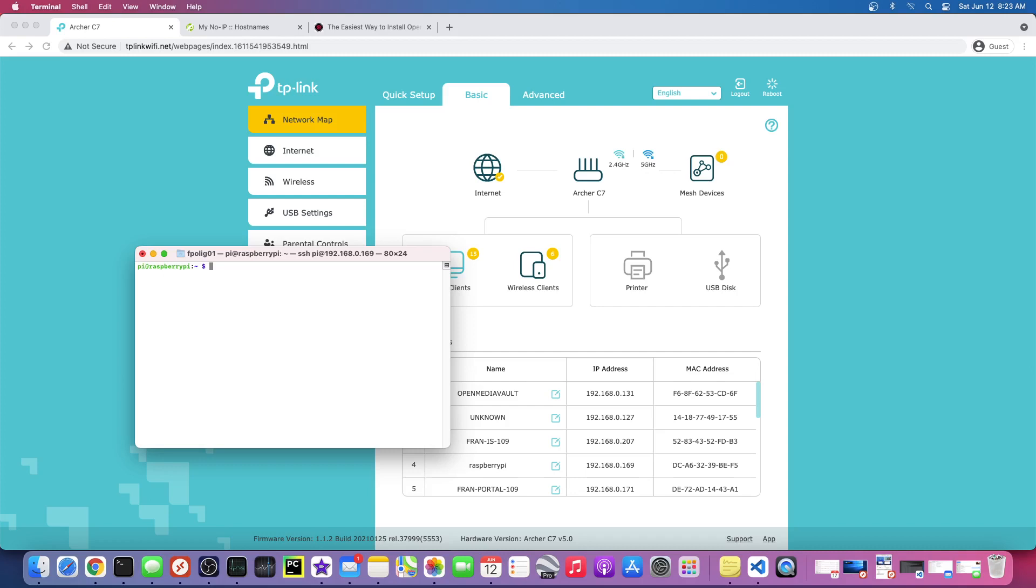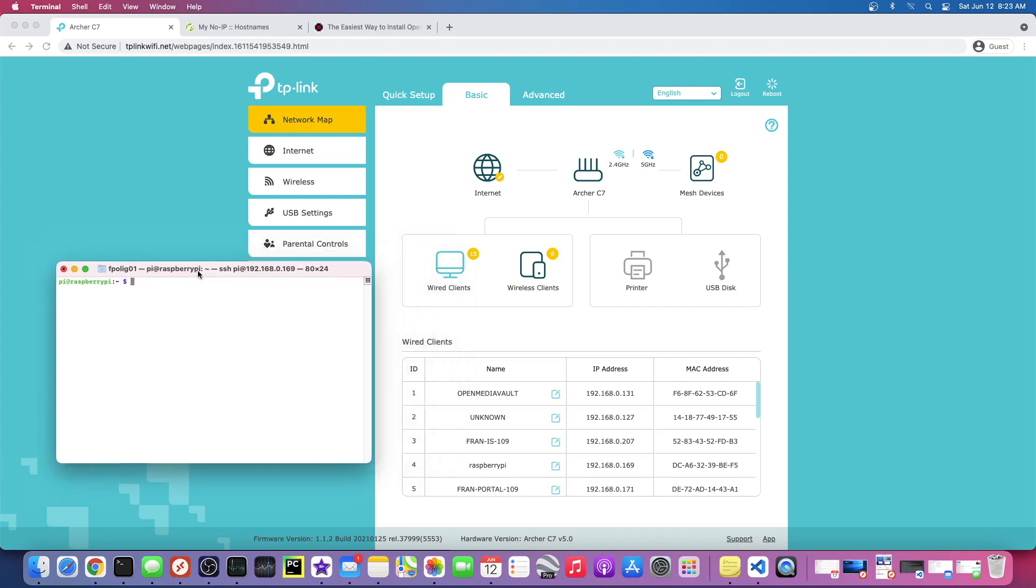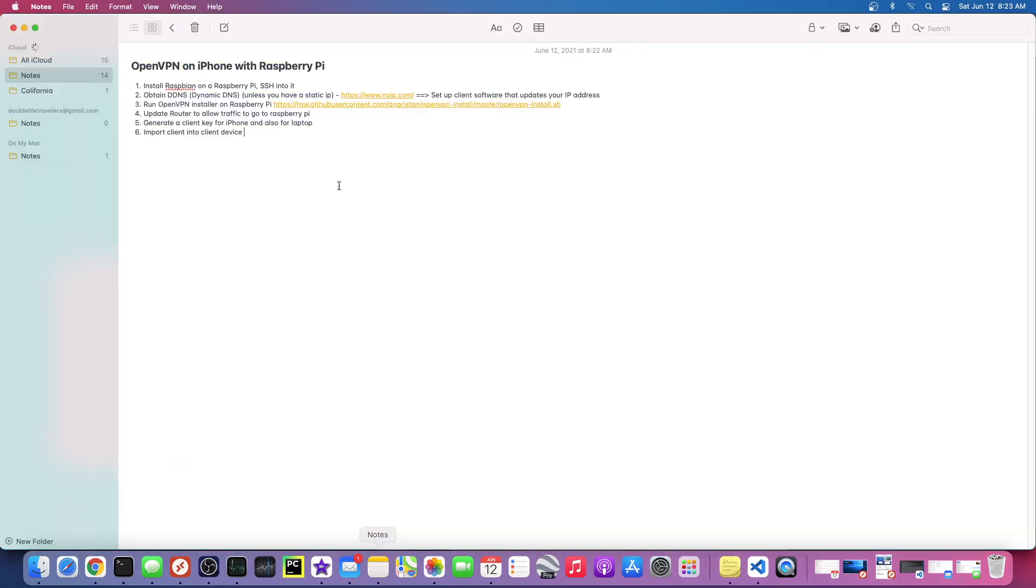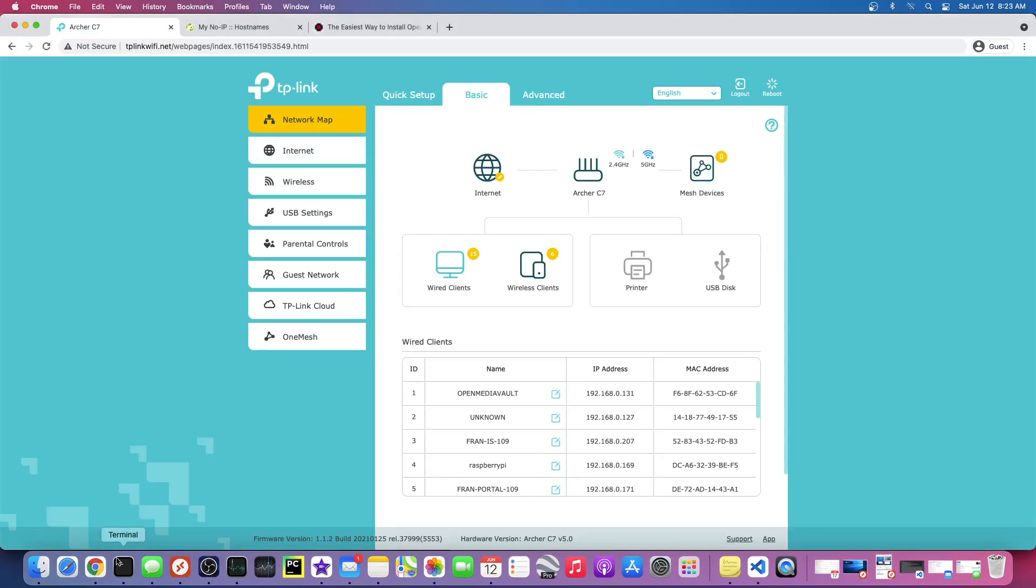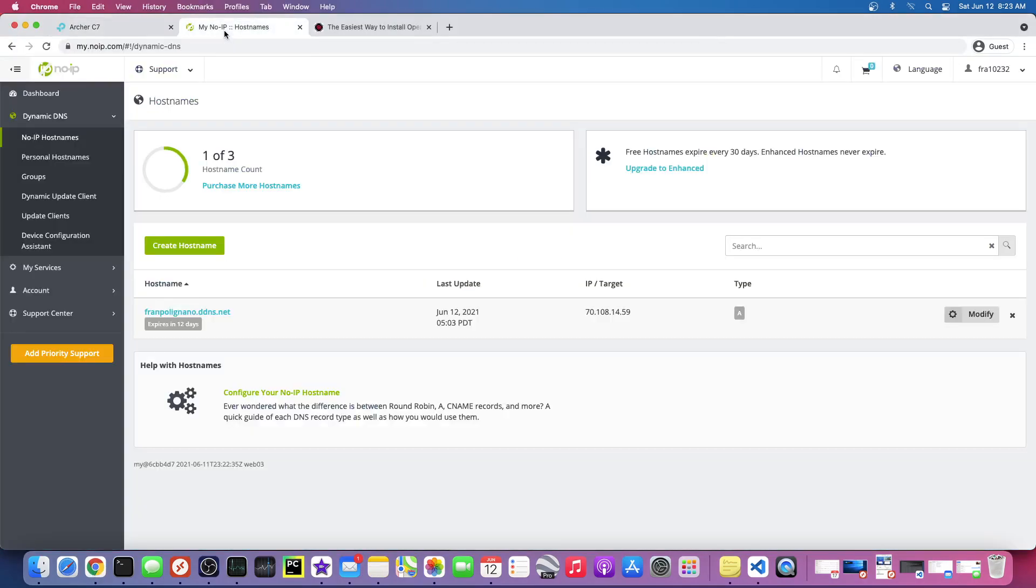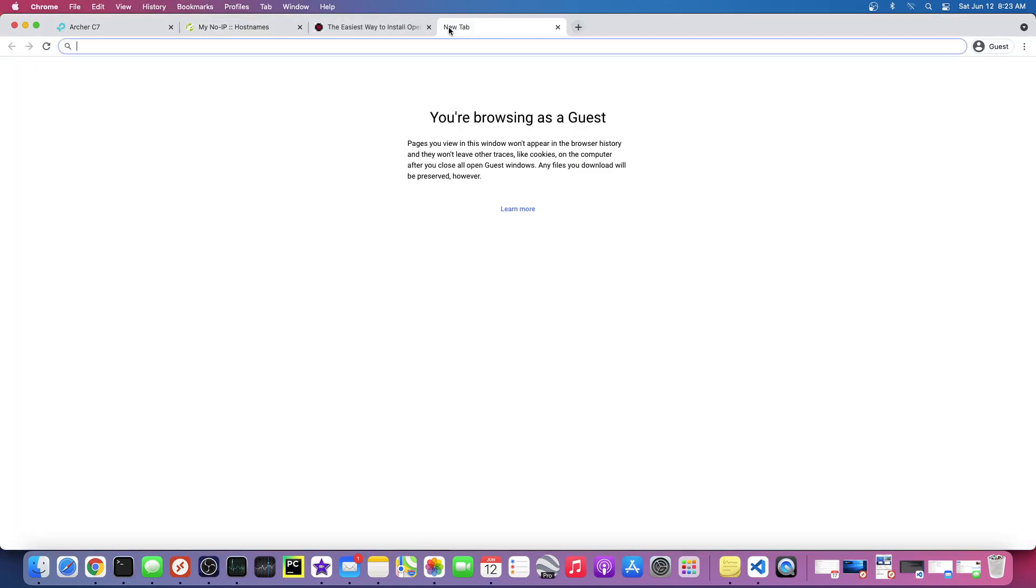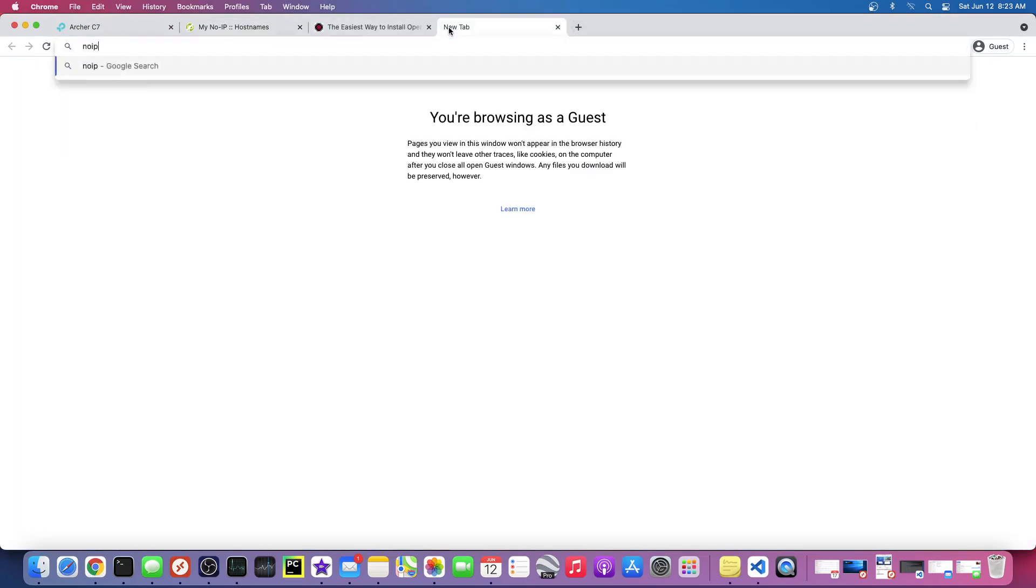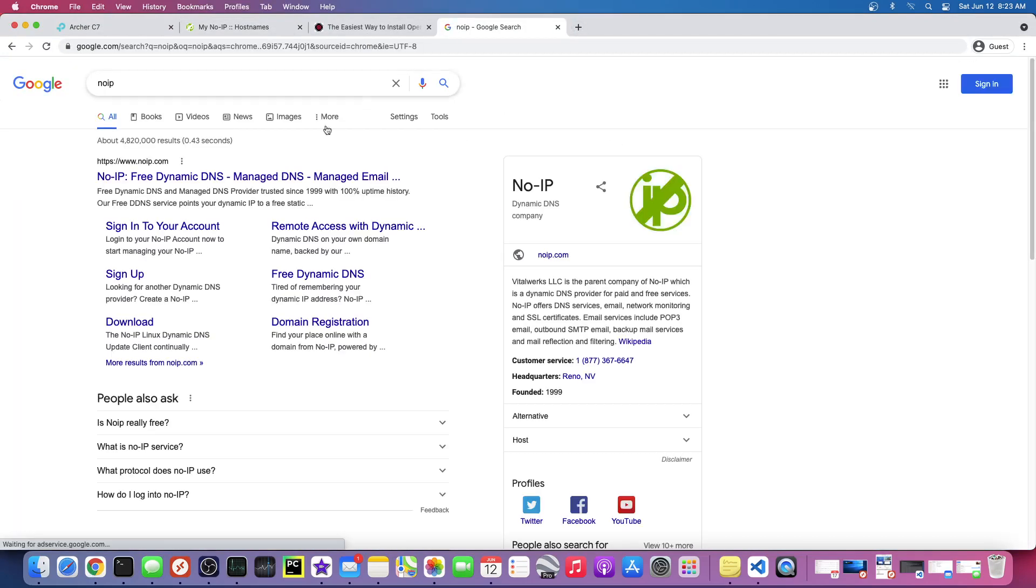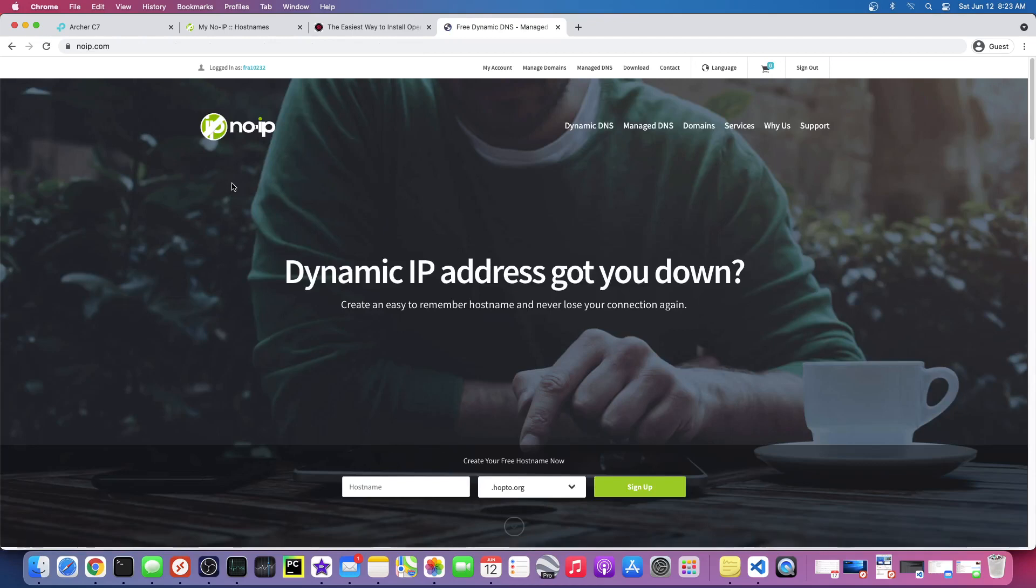Now let's move on to the dynamic DNS setup. So obtain dynamic DNS. Like I said, I use this thing called No-IP. So if you just Google No-IP, you can go here and create an account for free.